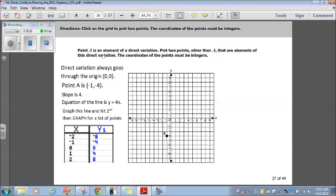Point A, right here, is an element of direct variation. Plot two points other than A that are elements of this direct variation. The coordinates of the points must be integers. Now, as you remember, direct variation is basically y equals kx, and k is some constant, some number. And you should also remember that direct variation always goes through the origin, 0, 0.